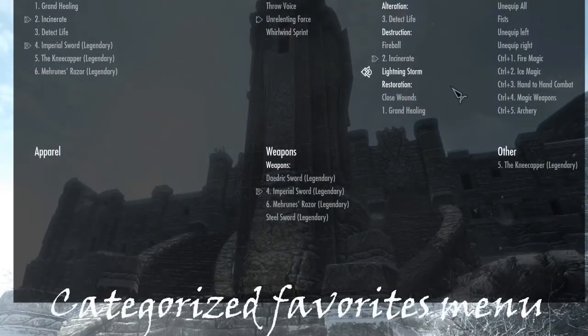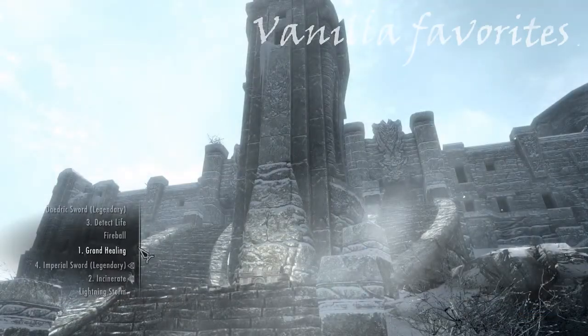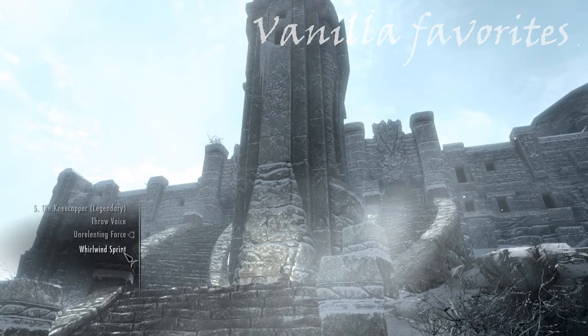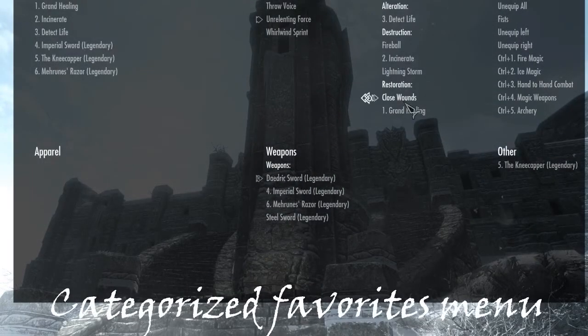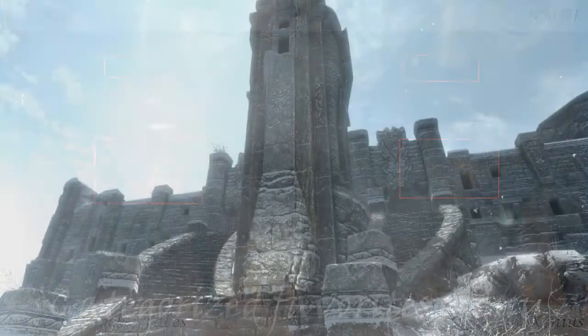Now categorize favorites menu does exactly what it says. It categorizes your favorites. It makes it a lot easier to navigate with a mouse again. I really don't see any reason why you shouldn't download this.